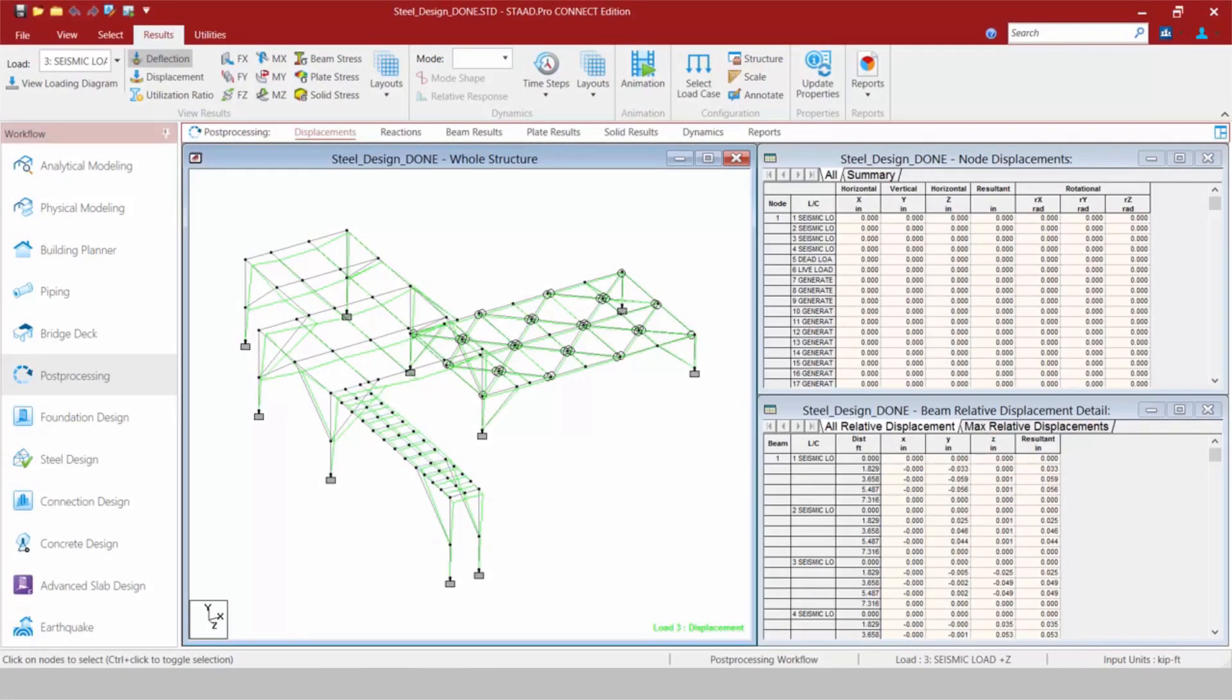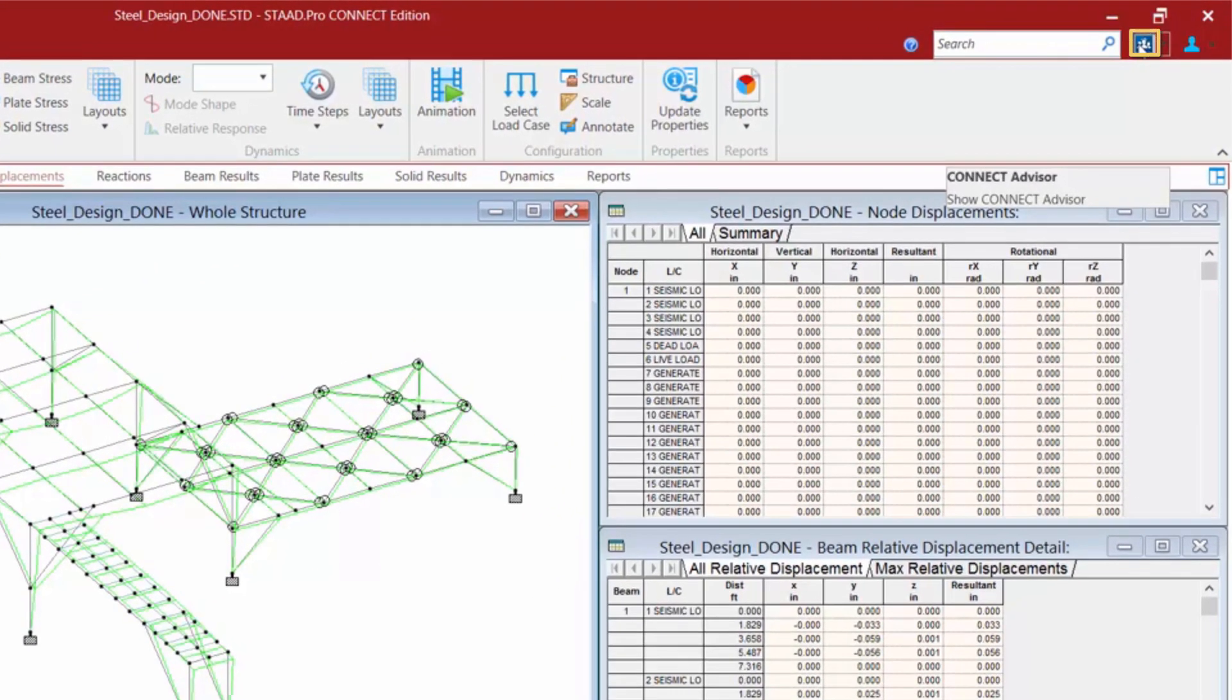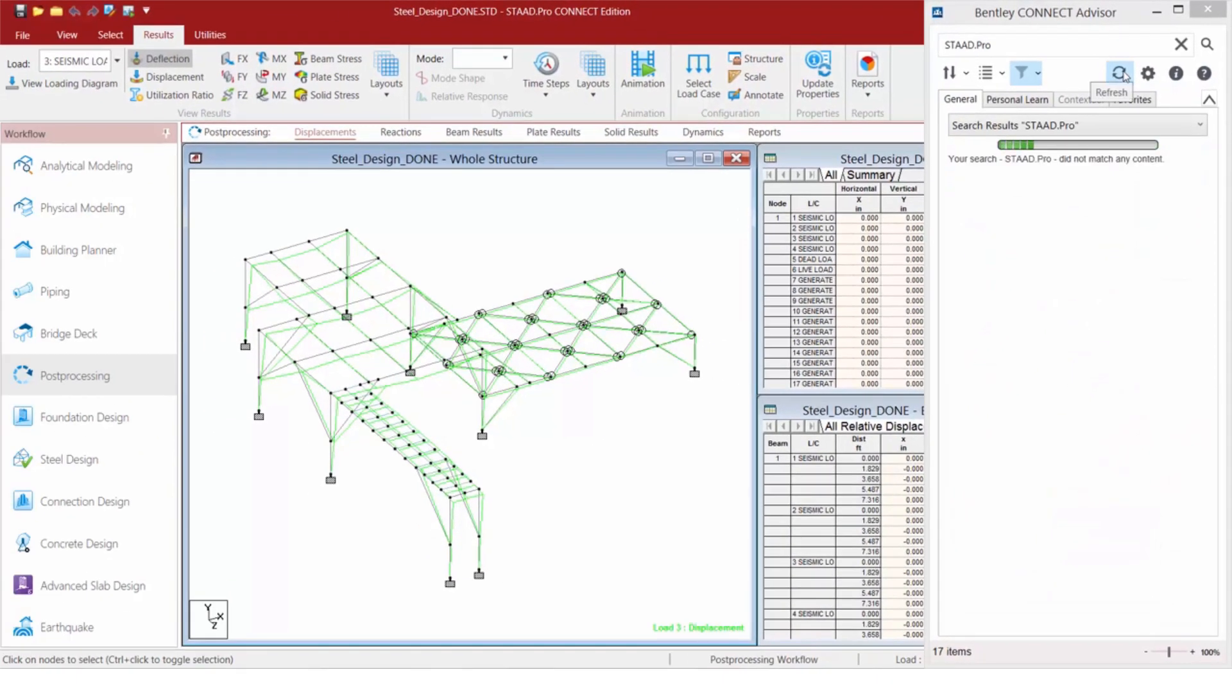The first thing we're going to do is access Connect Advisor. To access Connect Advisor, you're going to click on the Connect Advisor icon within STAD Pro.